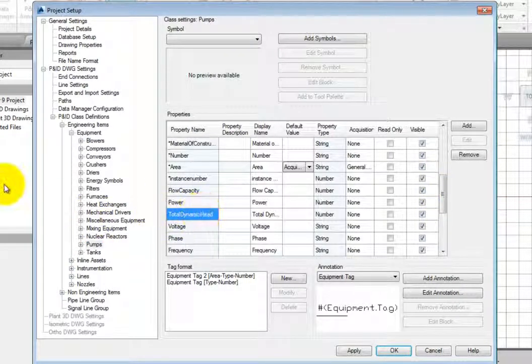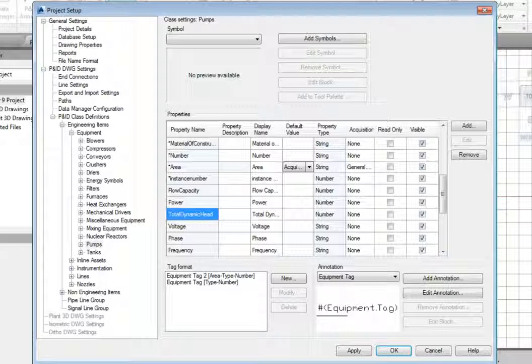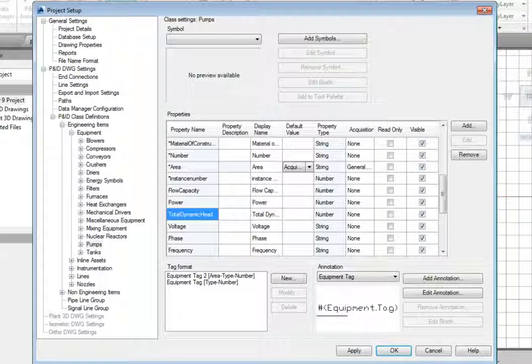As you start to review how you want to manage your data, make sure you take the time to understand AutoCAD P&ID's data hierarchy and how it is applied. You can save yourself a tremendous amount of time while avoiding repetitive tasks.